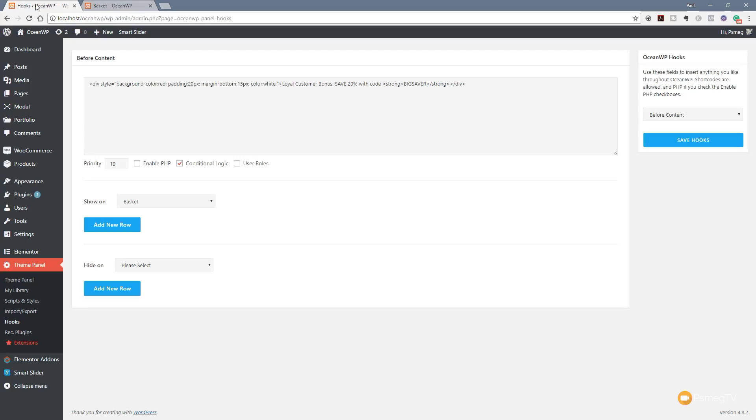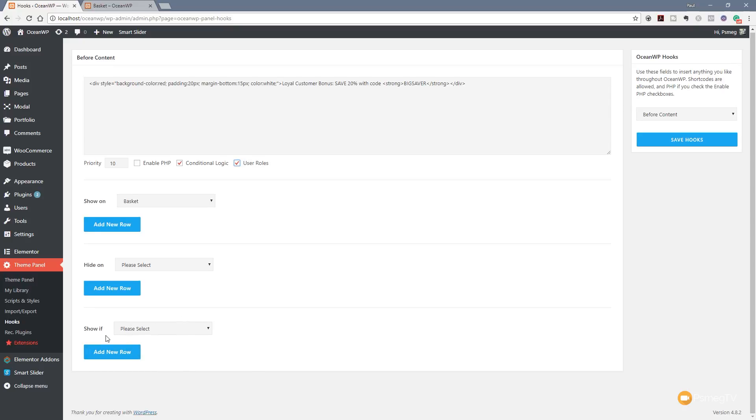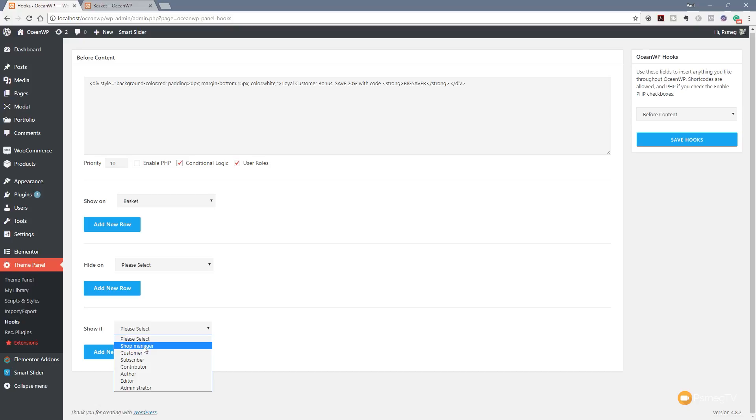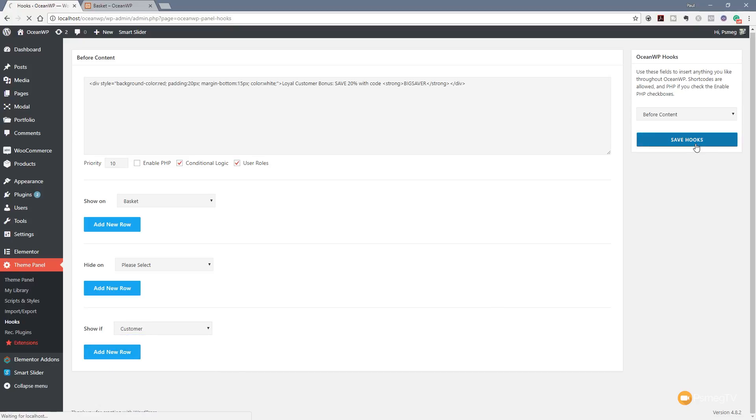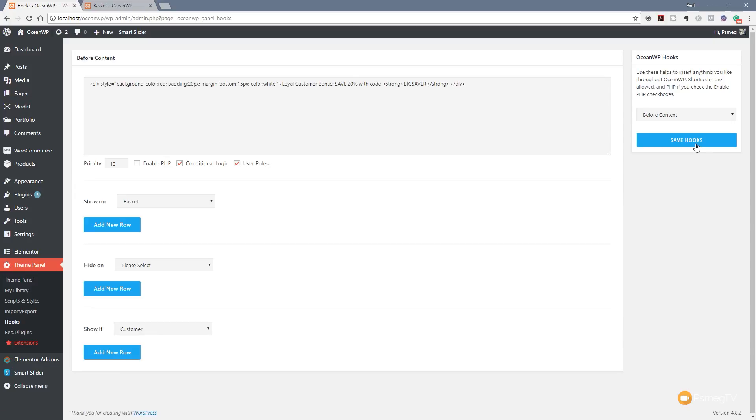We can get even more specific if we want to. We specified when we want to show it. Let's just say we want to set it to be only to our customers that are logged in and have already purchased something, so they already apply to a customer group. If we enable the user roles, you'll see that now opens up a third dialog box with a drop-down option. We've got show if, and if we expand that out, it allows us to choose the actual role of the person that's viewing the website. Because we want this to be a customer, therefore they've already logged in and purchased something, we can come down and specify that it's a customer. We can say save hooks, and now only if I'm a customer, in other words I purchased something, will that be displayed to me.